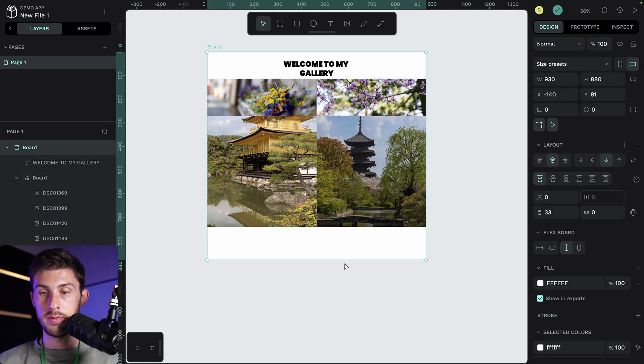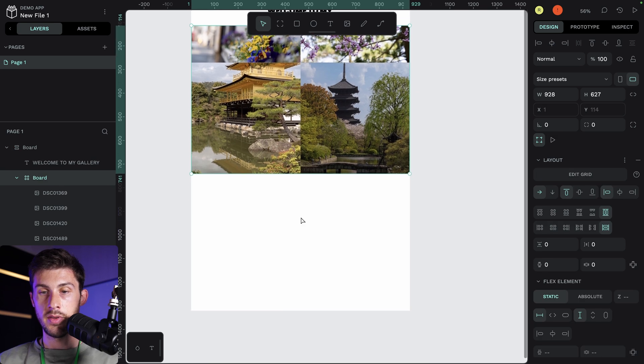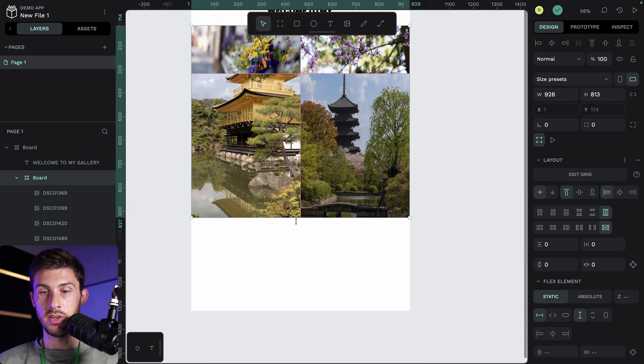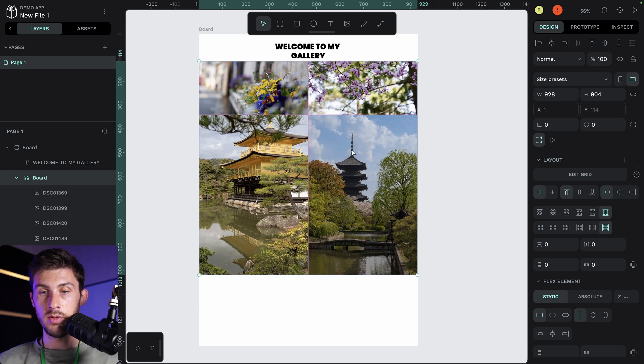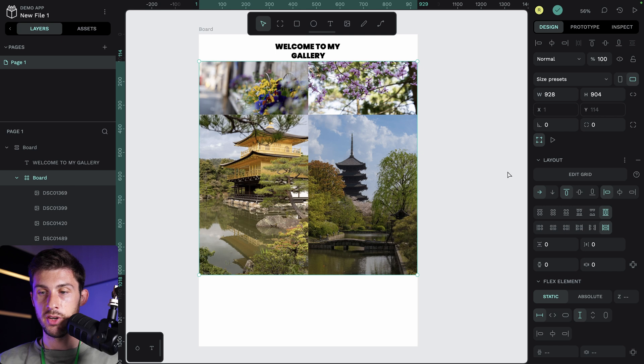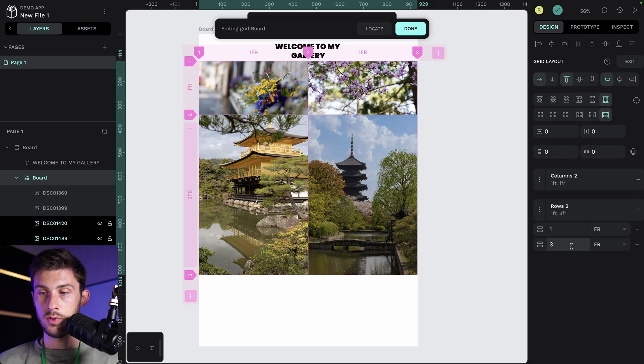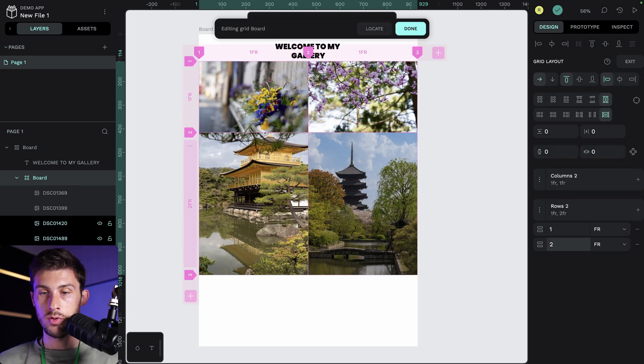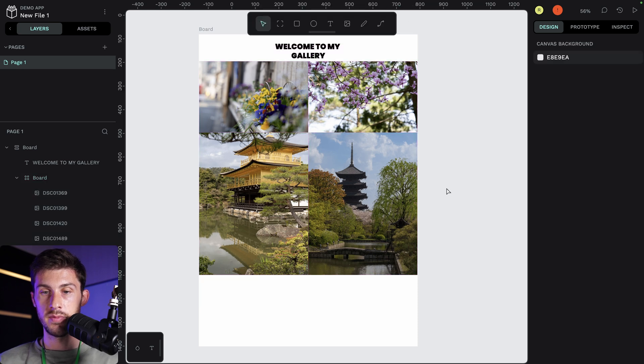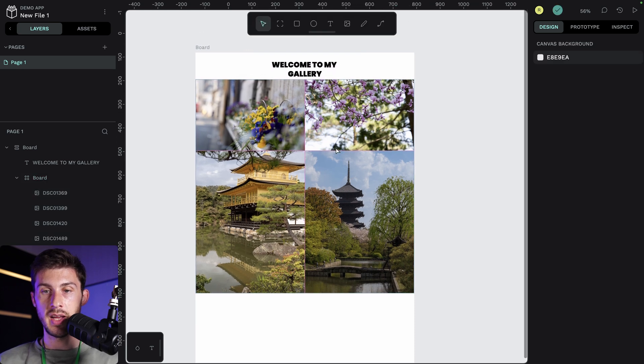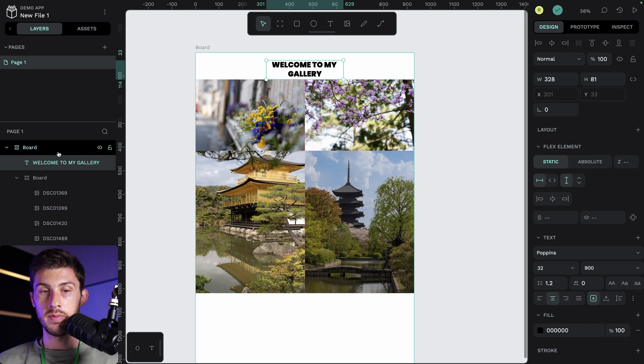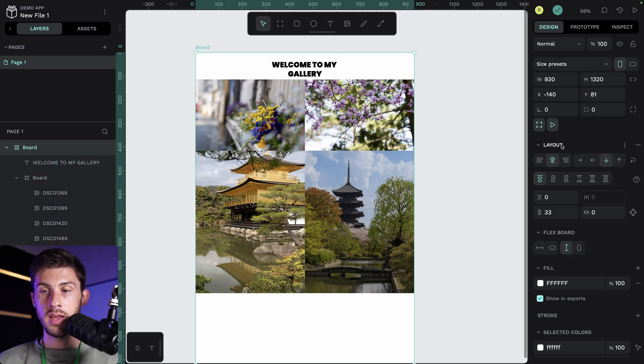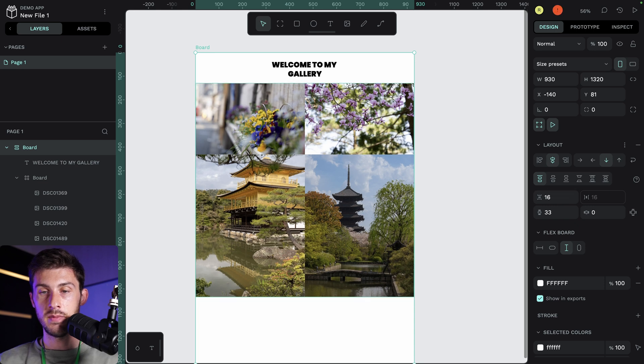First, let's expand our main board. And on the gallery board, which is our grid, we can expand it to have more space. Maybe three to one is a bit too much. Maybe two to one looks better. Now it's not that bad. Here, we lack some space between the gallery and the title. So we can go back to our board. In the flex layout, we can adjust the spacing between elements. Let's say 16. And now we have some space.